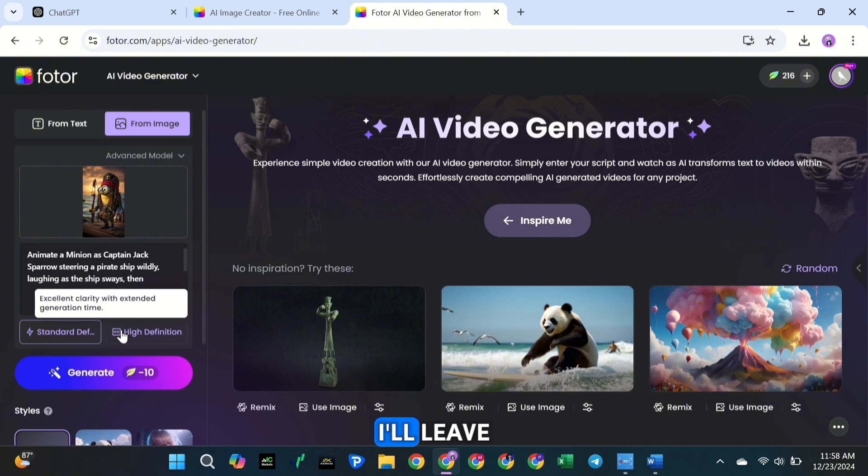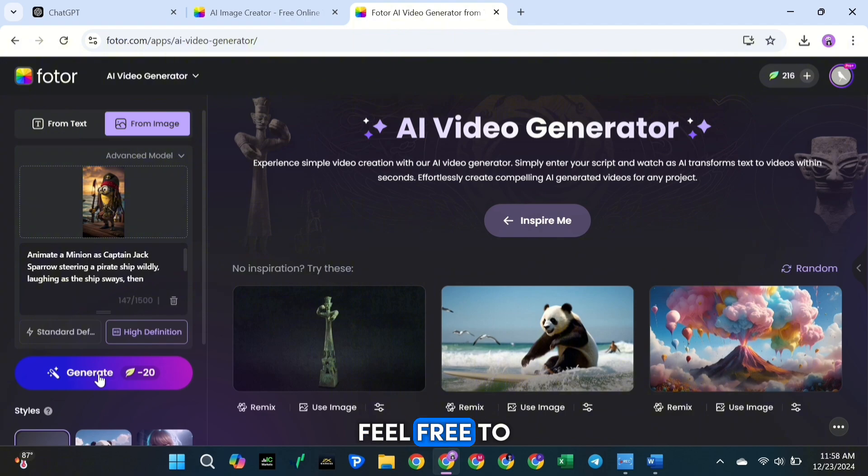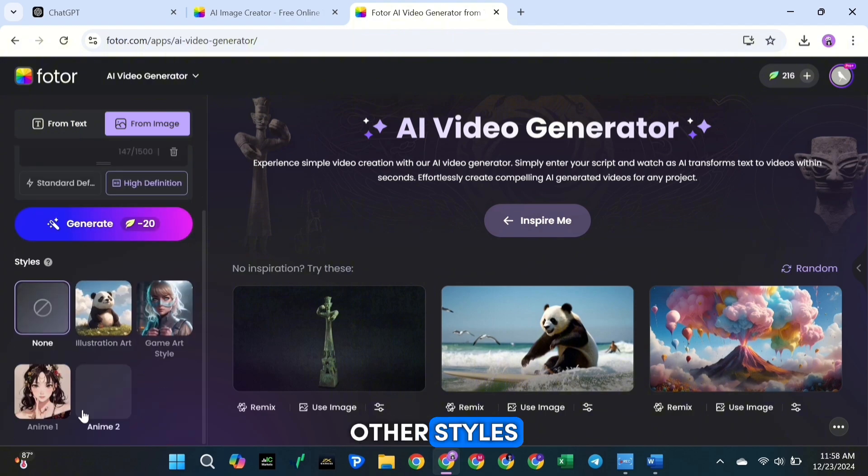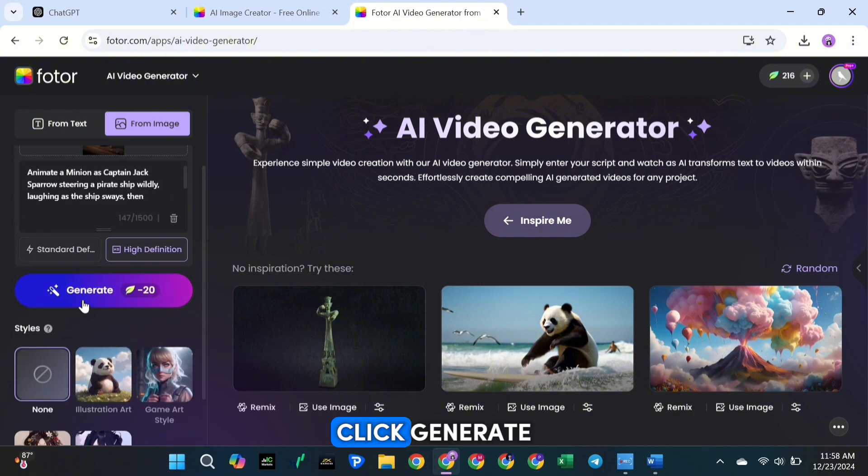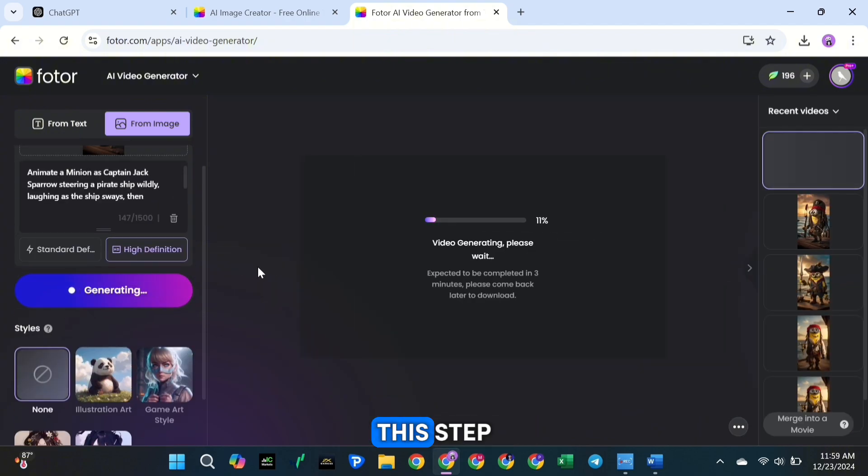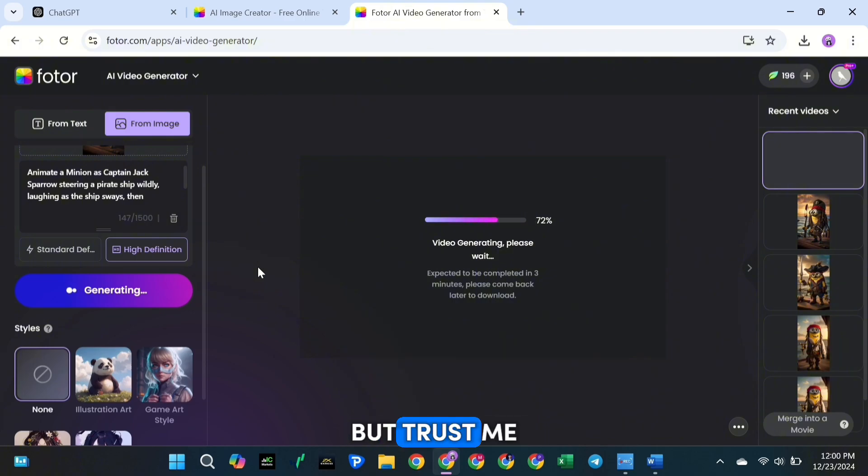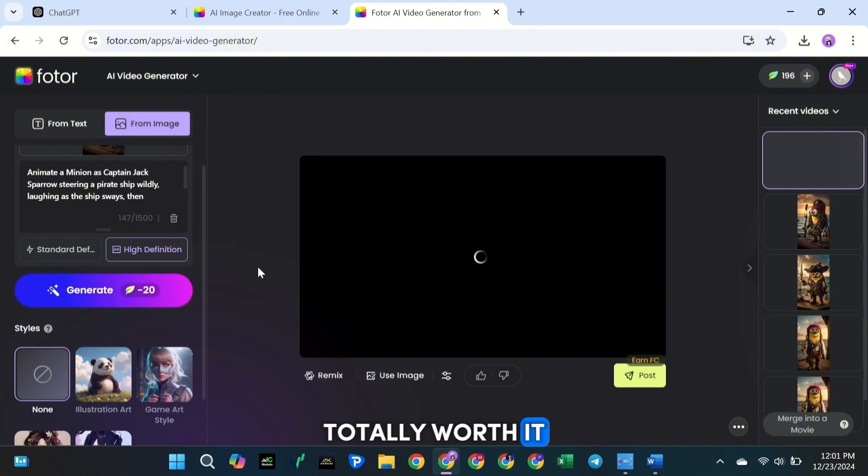For now, I'll leave the style as it is, but feel free to explore other styles later. Once everything is ready, click Generate. This step costs 10 credits, but trust me, the results are totally worth it.